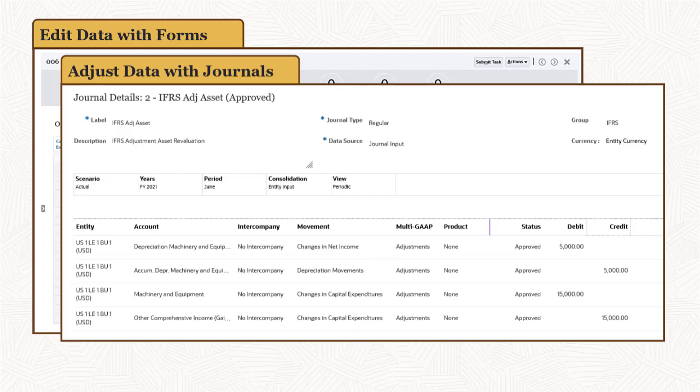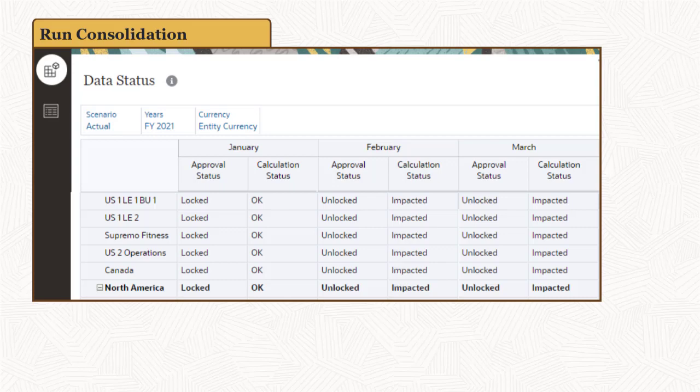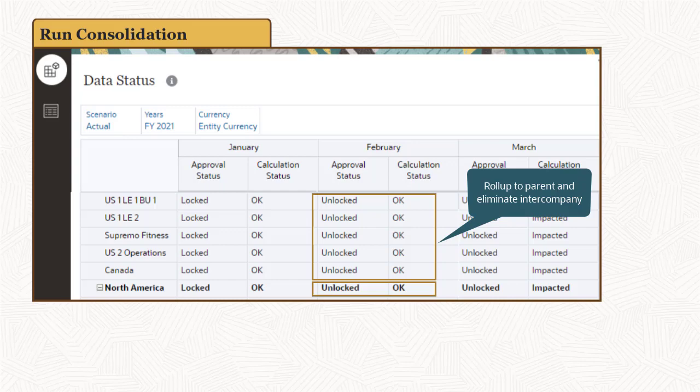After data is entered and adjusted, perform a consolidation using the data status form. Consolidation rolls up data from child entities to their parents and eliminates intercompany data.